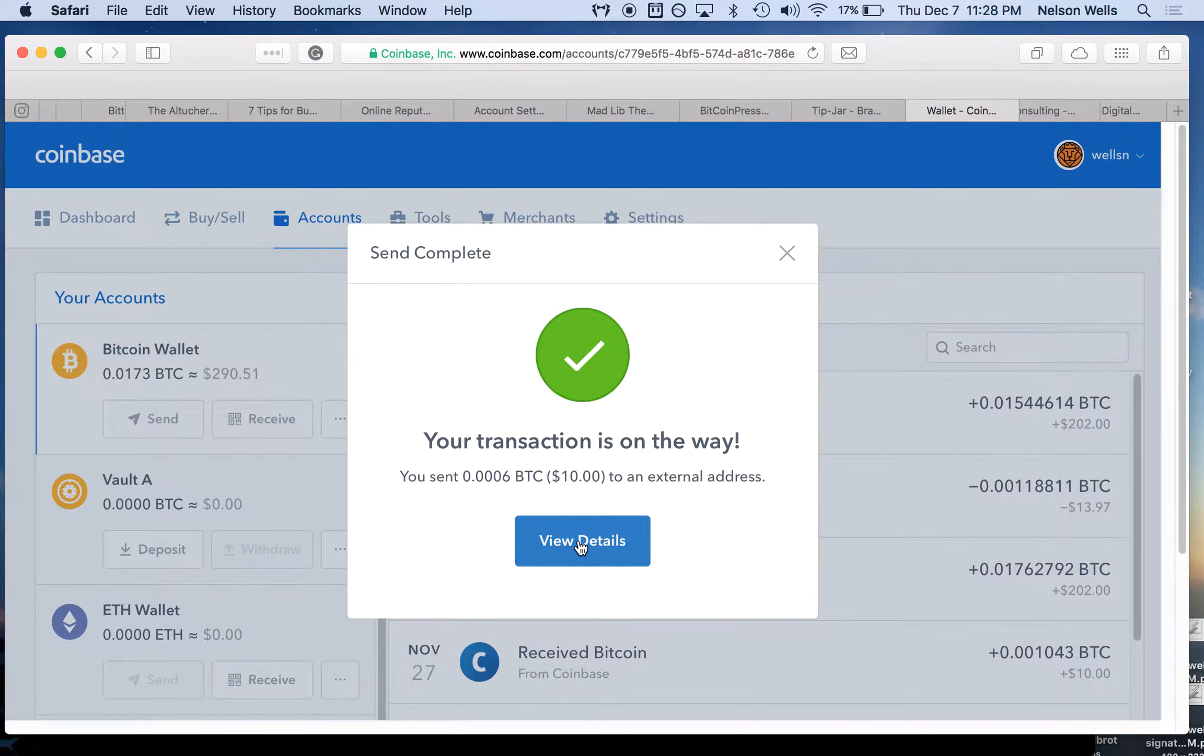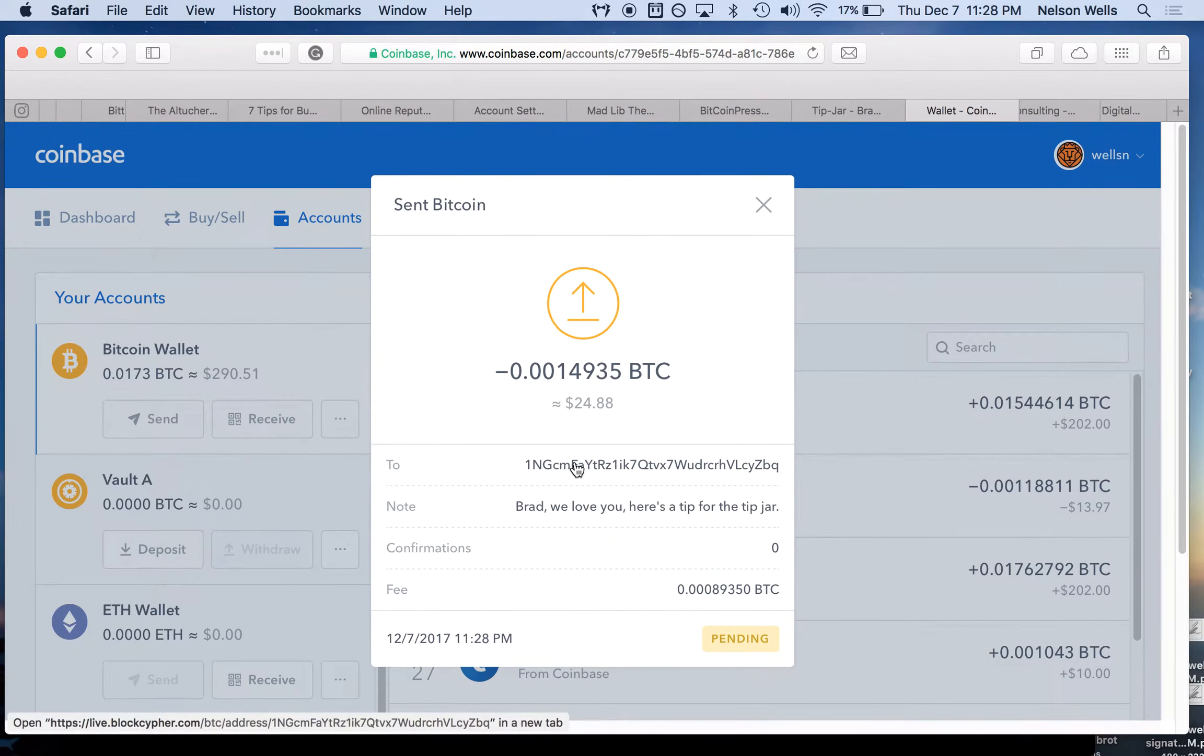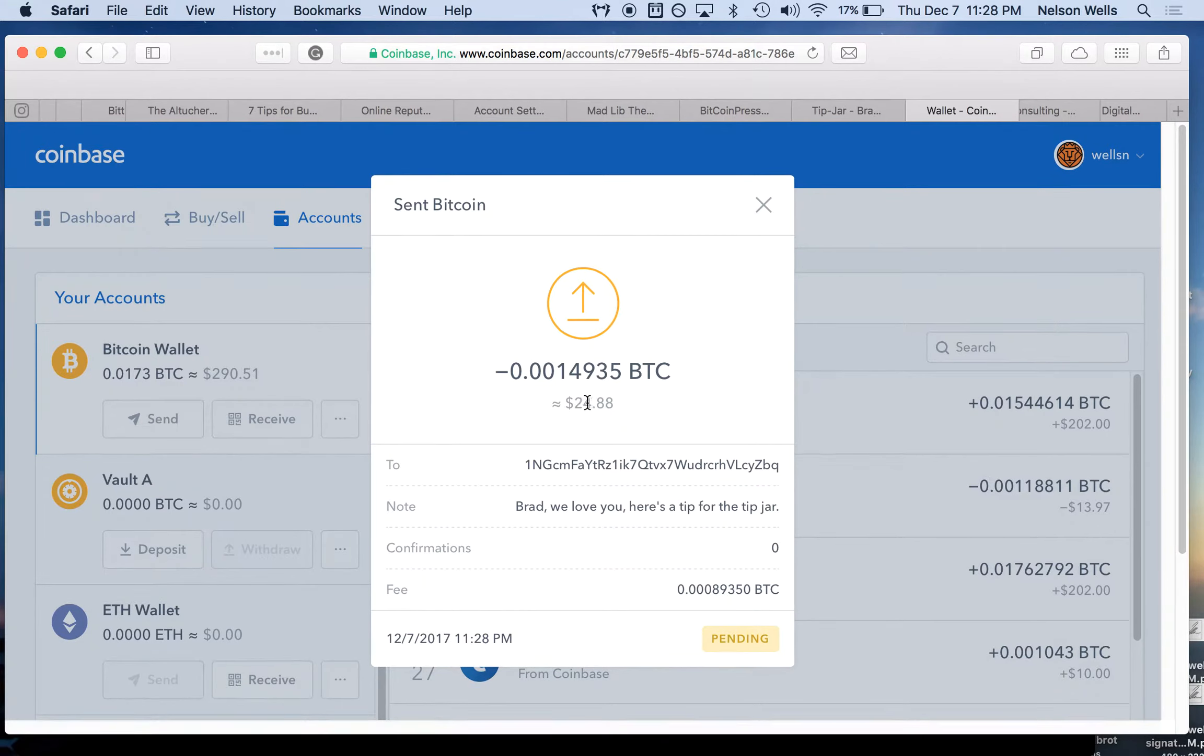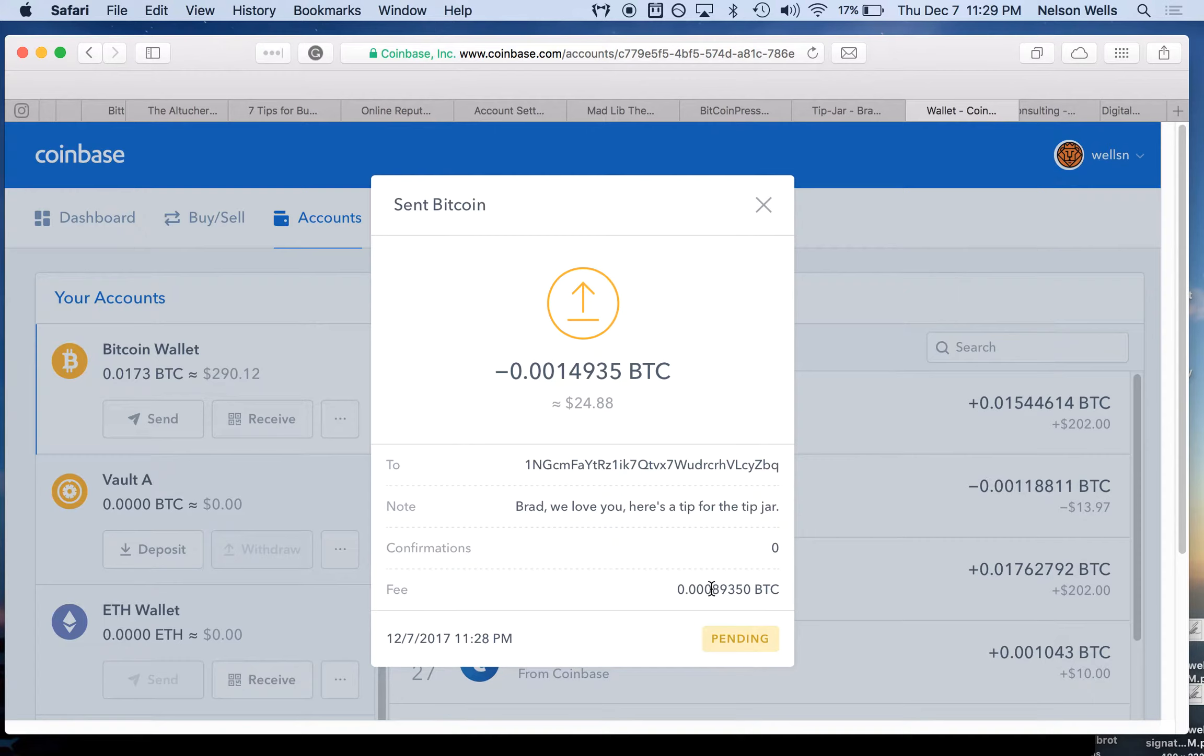Here we can look at the details. We can look at the transaction, the to address. We can see 0.0014935 Bitcoin is roughly $24.88. Here goes the fee of 0.0014935 Bitcoin.